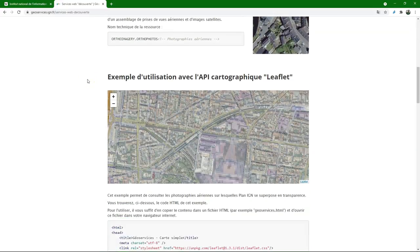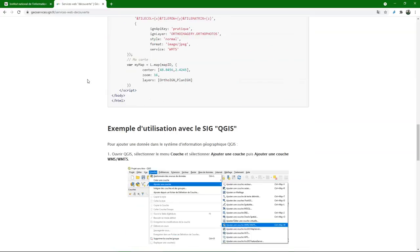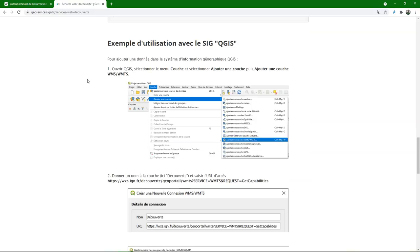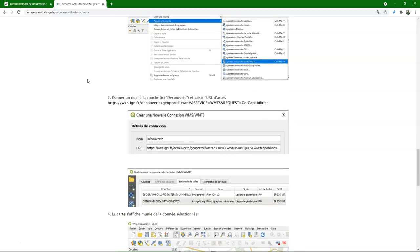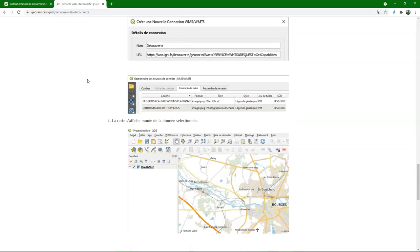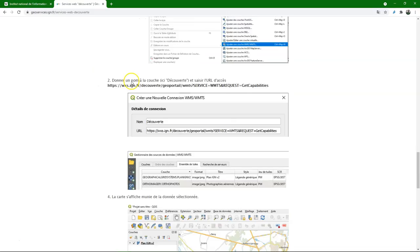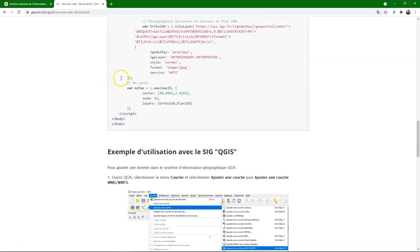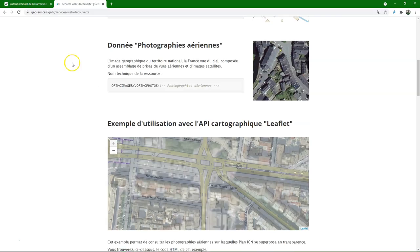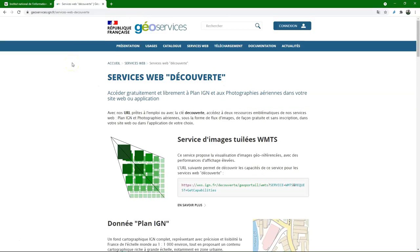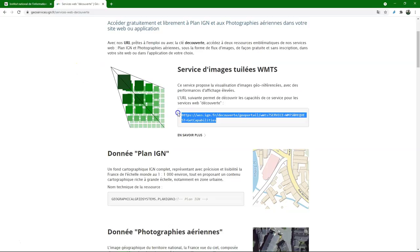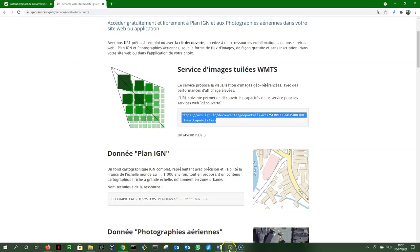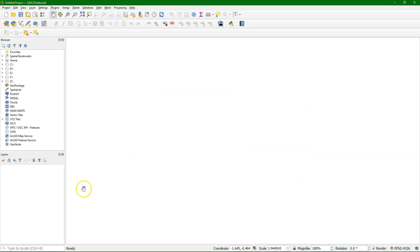There's a WFS which is for the vector data. There's WCS which is to get real raster data. This site is quite complete, but in French and it comes with tutorials and a lot of information. But by now we should understand that we can just simply copy this link to the WMS and use that in QGIS.